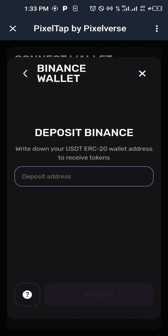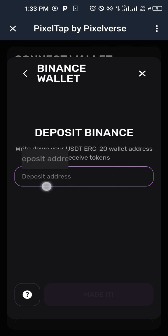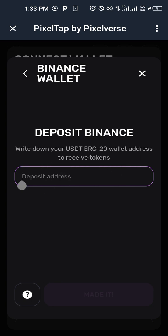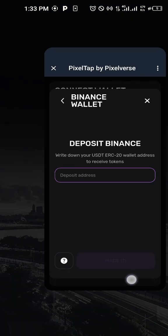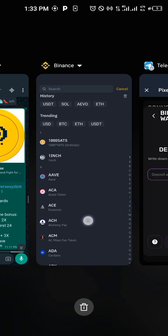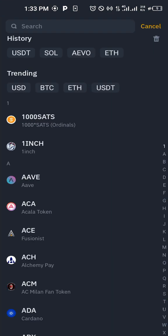Now, if you open here, you see that the write-up says write down your USDT ERC20 wallet address to receive tokens. So we are going to be using USDT wallet address ERC20 from Binance.